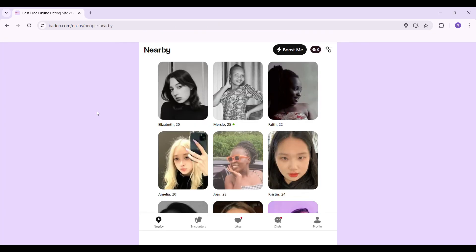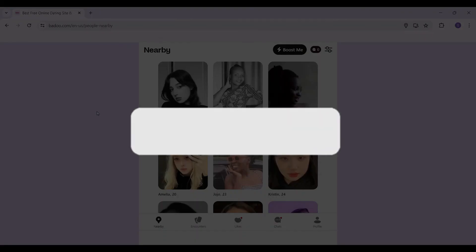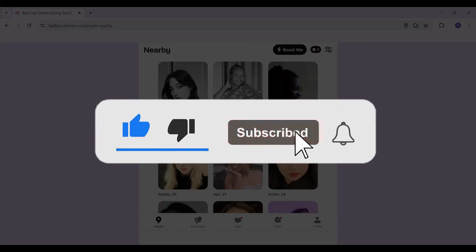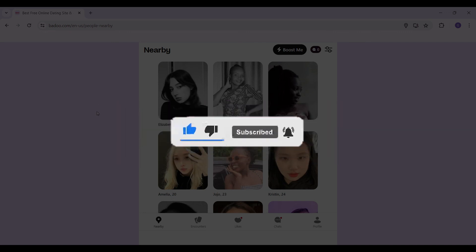Hope you guys found this video informative and for more content like this, do remember to hit like, share and subscribe. The support fuels us. Thank you.